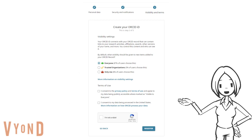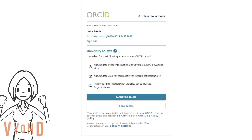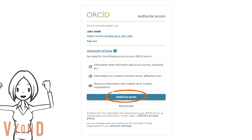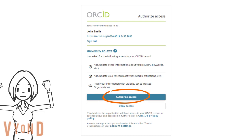Click on the two checkboxes under the Terms of Use and the 'I'm not a robot' checkbox, and then click Register. Now you have successfully created an ORCID ID. To complete the process, click 'Authorize Access' to grant the University of Iowa permission to read your ORCID record. Thank you for watching.